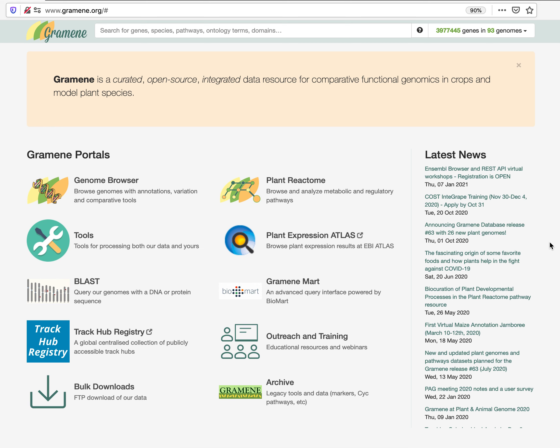This is an overview of the Gramene search interface. Go to Gramene's home page at www.gramene.org. Locate the search box at the top of the page.